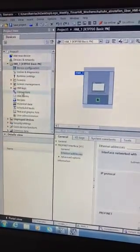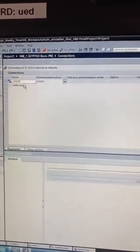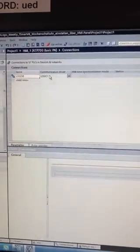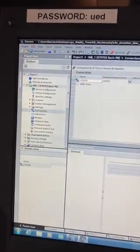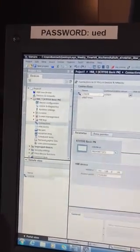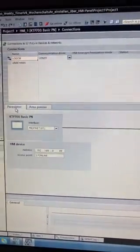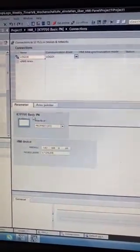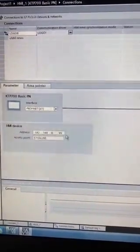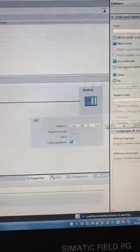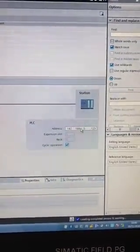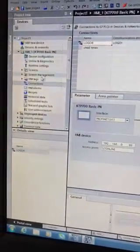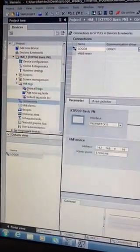I've then gone into connections and set up a Logo connection. I've called it Logo 8 and set my communication driver as Logo—it's as simple as that. Once you've done that, you'll notice on this middle screen there's a parameter. For that connection we set the parameter KTP700 Basic Profinet, give it the IP address—that's the IP address of my HMI—and then on the other side I give the IP address of my Logo: 192.168.0.123.